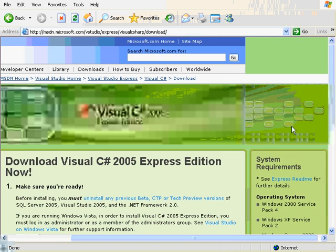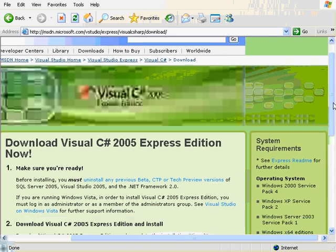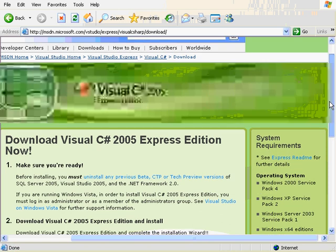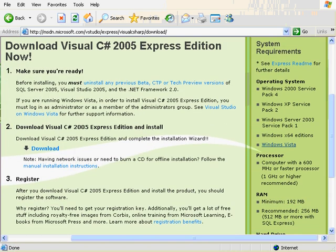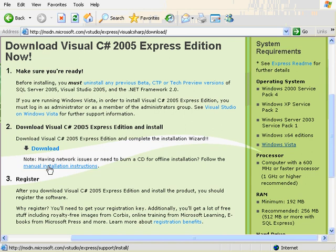I will just go straight down and find the download link. There are two different kinds of downloads: you can download the whole CD image so that you can burn it to a CD and give it to a friend.